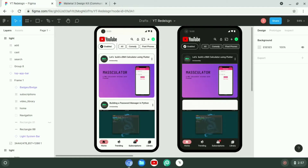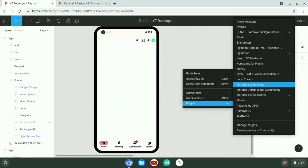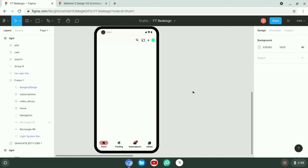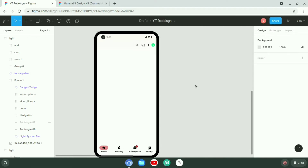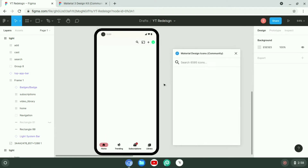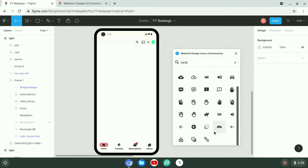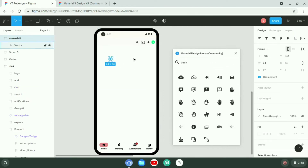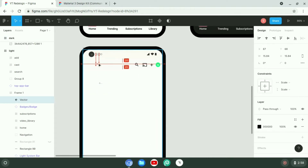So recently I discovered the Material You design system by Google. It was pretty impressive — as a designer it impressed me a lot. Then I found apps such as Google Contacts, Google Files, and even Gmail also got that Material You design.